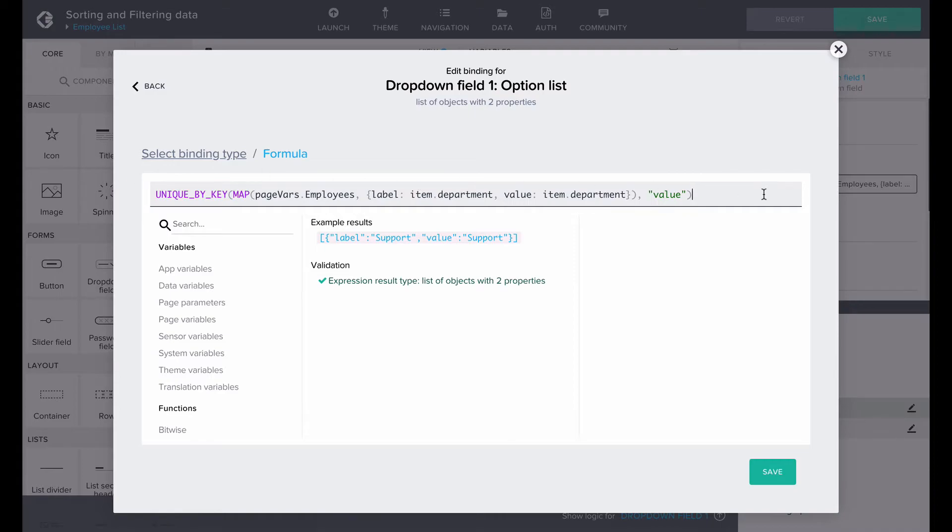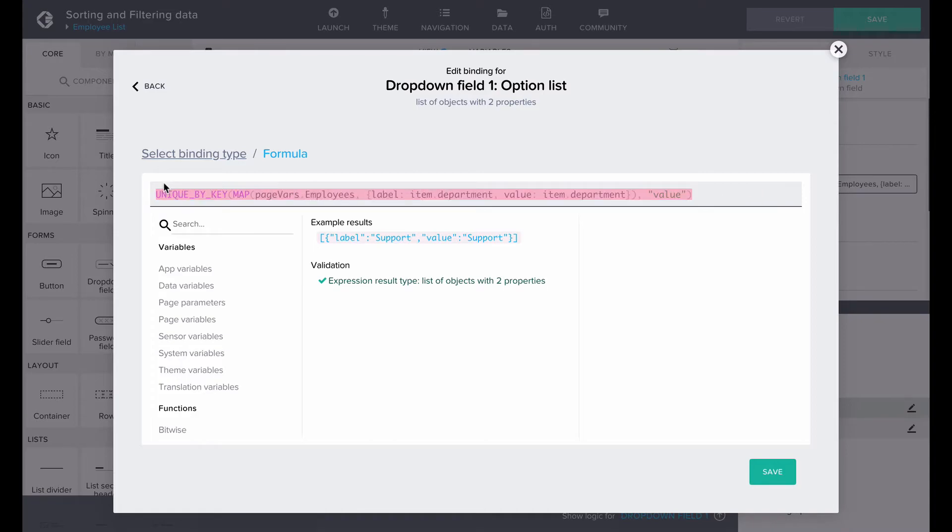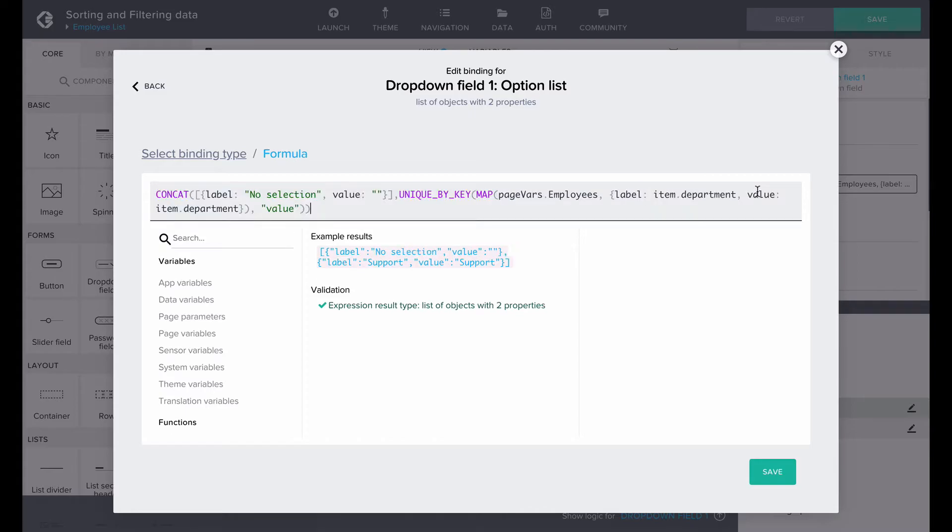To make our filtering even better, let's add an option to remove a selected option. We can do this with the help of CONCAT, which combines multiple lists into one list. Let's add a no selection option with an empty value to our existing option list. It would look like this.